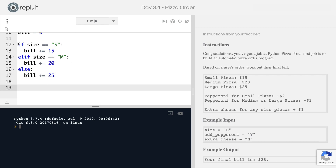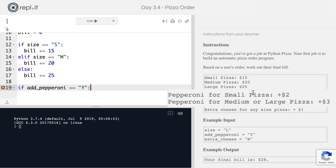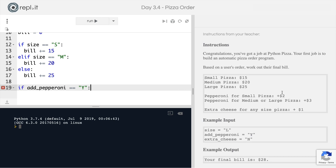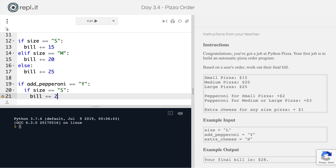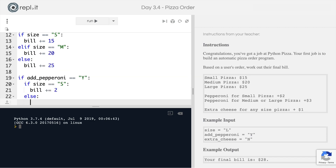Now that we've established the basic price for the pizza, we're going to look at the add-ons. We check if they said they wanted to add pepperoni. If add_pepperoni is equal to Y, we need to check if they have a small pizza or a medium/large pizza because the price is different — so we use a nested if statement. If the size is equal to S, we add $2 to the bill. But if the size is any other size — medium or large — we catch that with an else statement and add $3 to the bill.